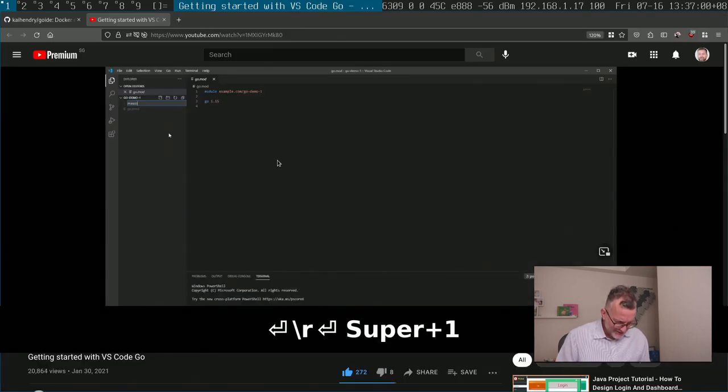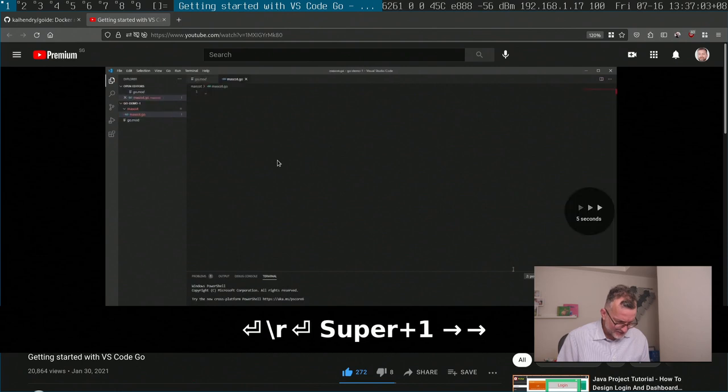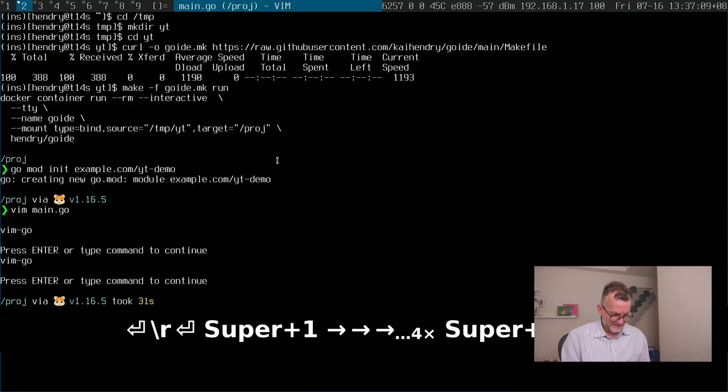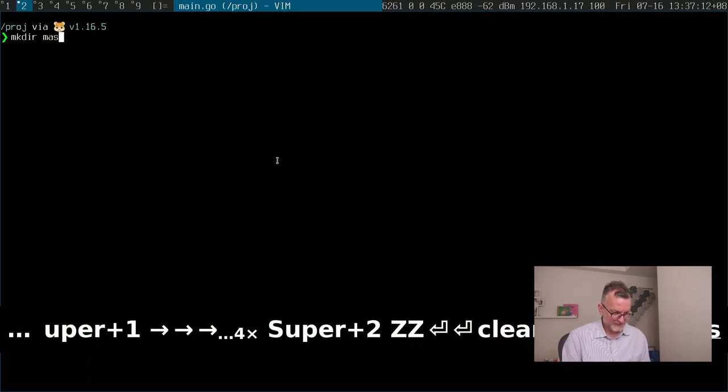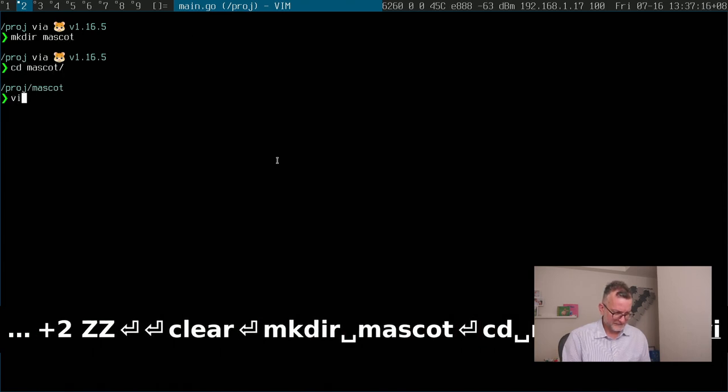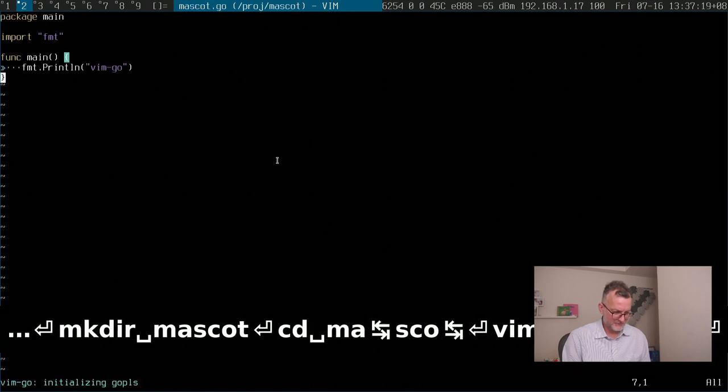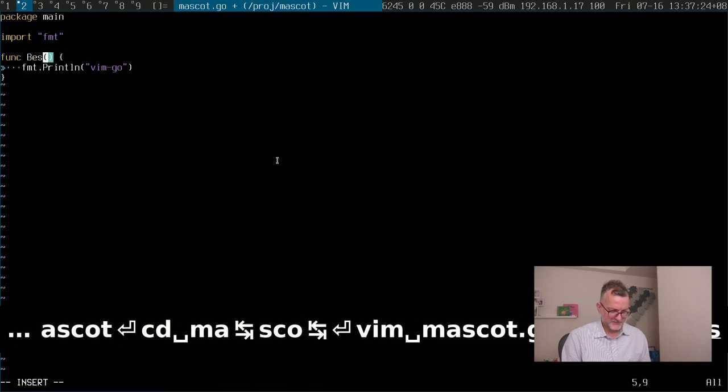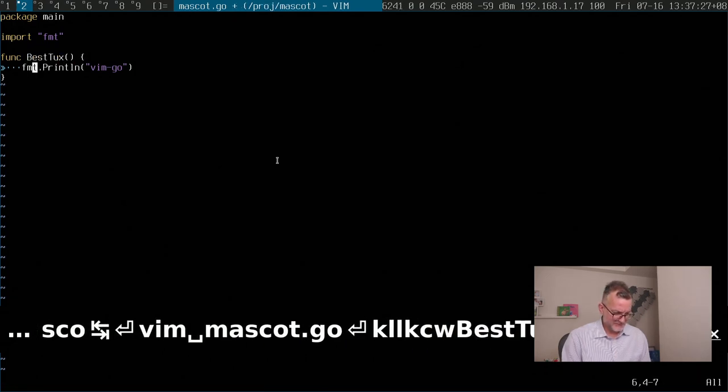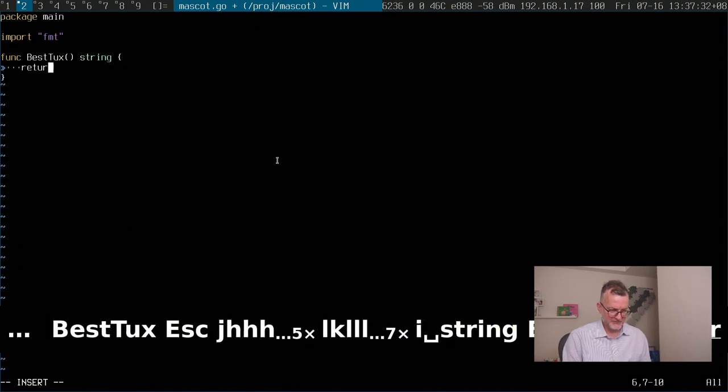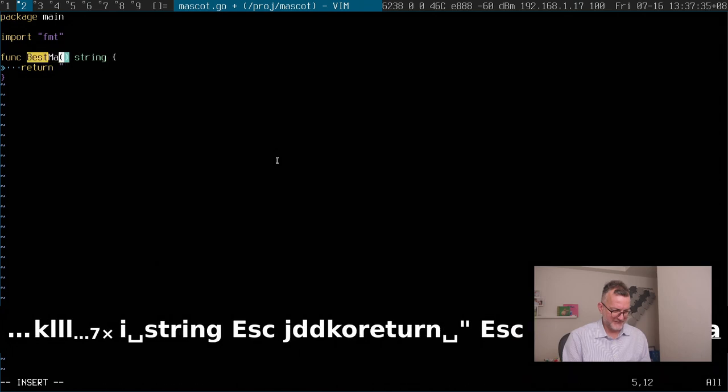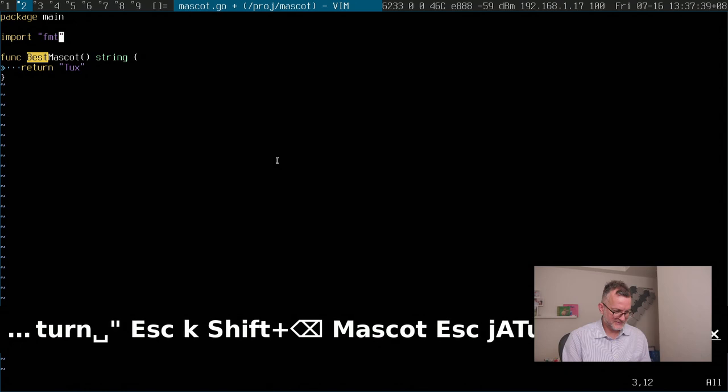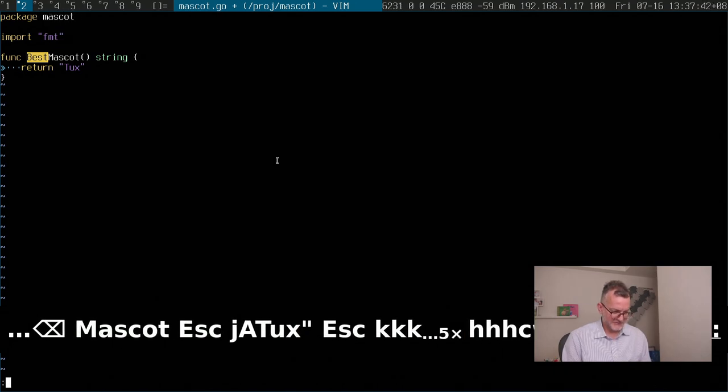So he sets up a mascot directory and writes a function here. I can do the same thing quite easily. Mascot mascot mascot dot go. So he's got something like best tux and string return like best mascot, best mascot tux, and then this would be in the package mascot.